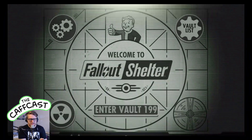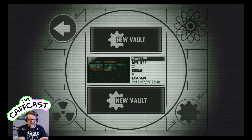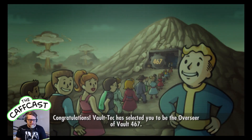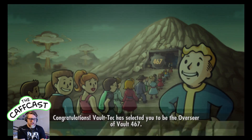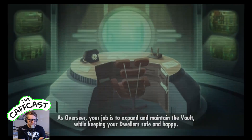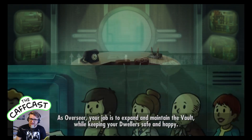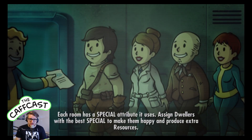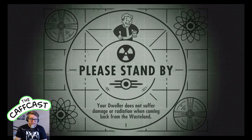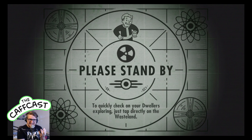We're going to head over to the vault list, hit 'New Vault,' and go with vault 467 - sounds like a good number. Now, reading through the brief introduction: 'Congratulations, Vault-Tec has selected you as the Overseer of Vault 467. The vault keeps people safe from the dangers of the wasteland. As Overseer, your job is to expand and maintain the vault whilst keeping your dwellers safe and happy. Each room has a special attribute usage. Assign dwellers with the best S.P.E.C.I.A.L. to make them happy and produce extra resources.'